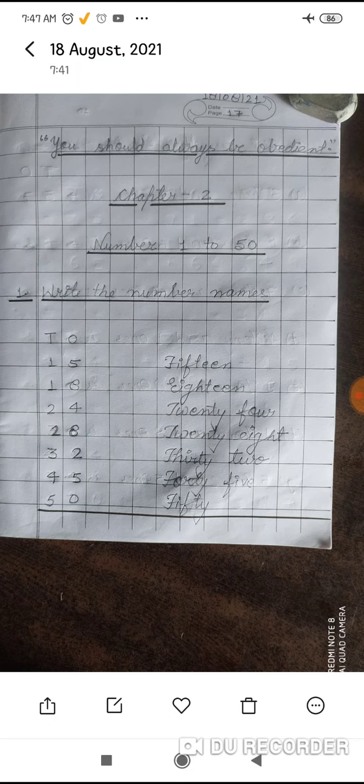You have learned how to do it. Very good. After one line, write the number names. TWO: T-W-O. 50: F-I-F-T-Y. 15: F-I-F-T-E-E-N. 18: E-I-G-H-T-E-E-N.